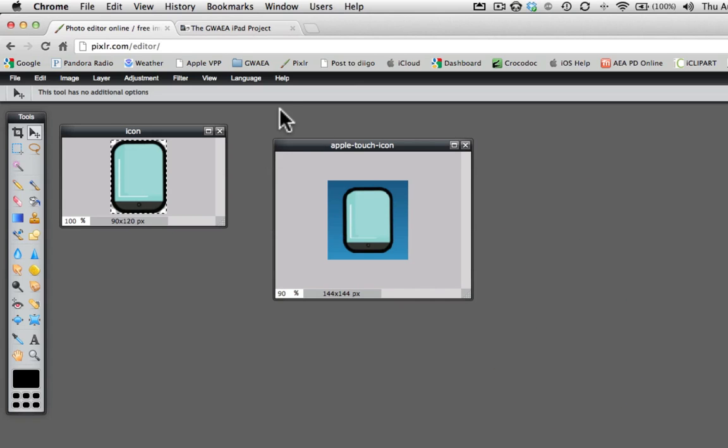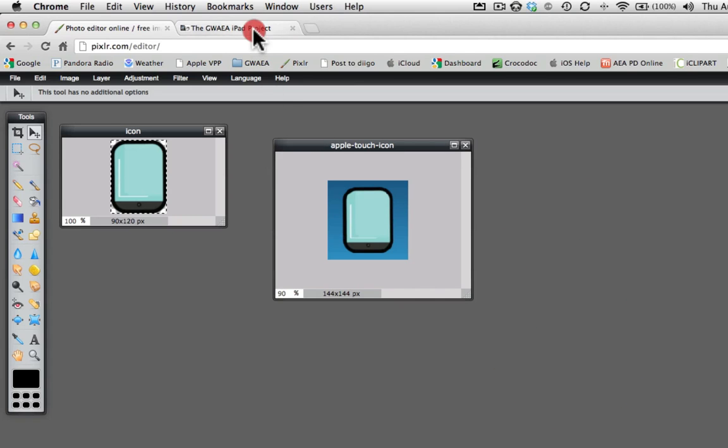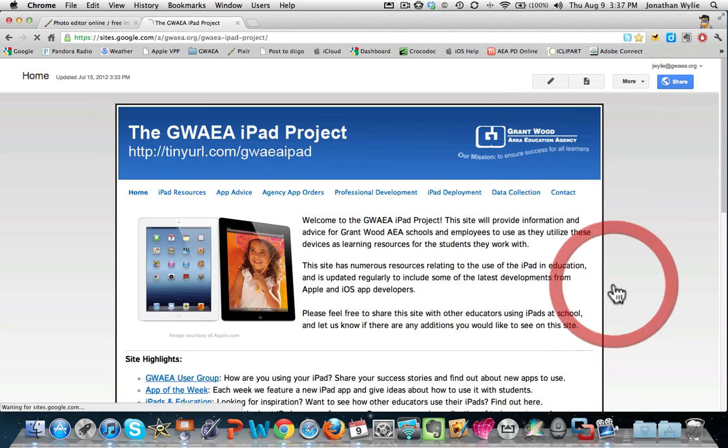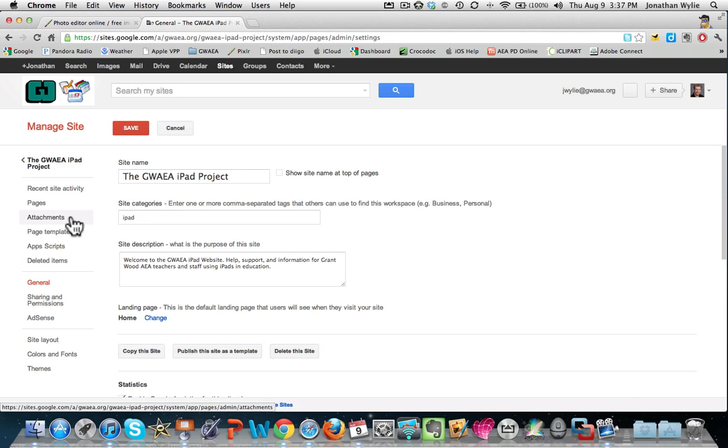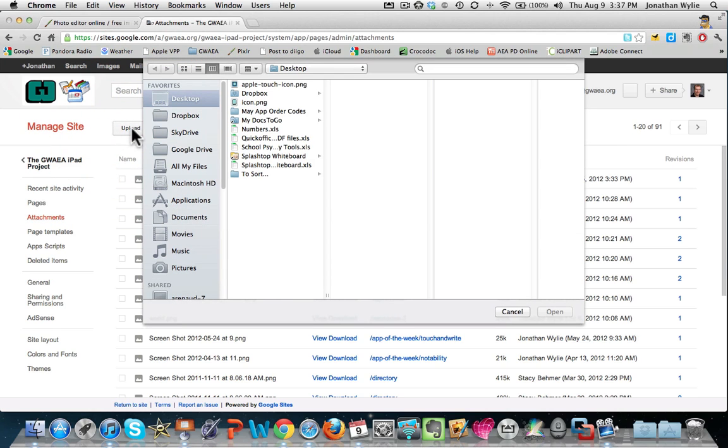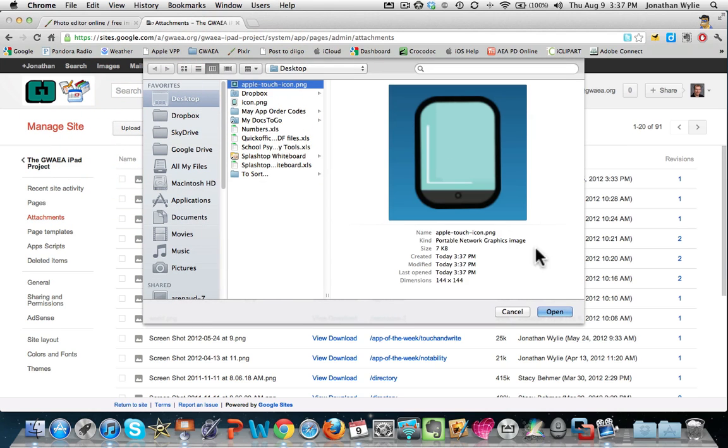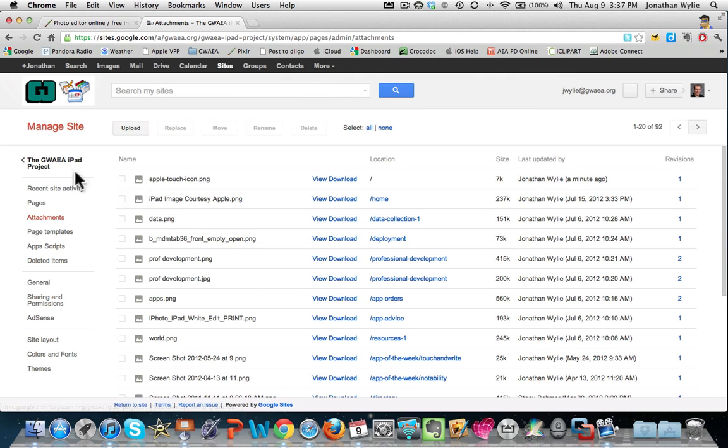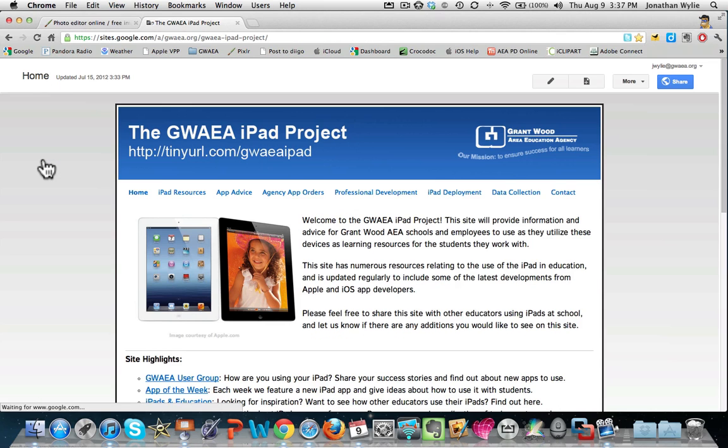So next we just go over to the Google site. And here we are. So I'm going to click more. I'm going to go down to manage site. On the left hand side here I'm going to click attachments. And I'm going to upload a new image. So there's that Apple touch icon I had before. Click open. That's it. It's done. I can go back to the home screen of the website here. It doesn't look any different until we go over to the iPad and check it out. So let's do that now.